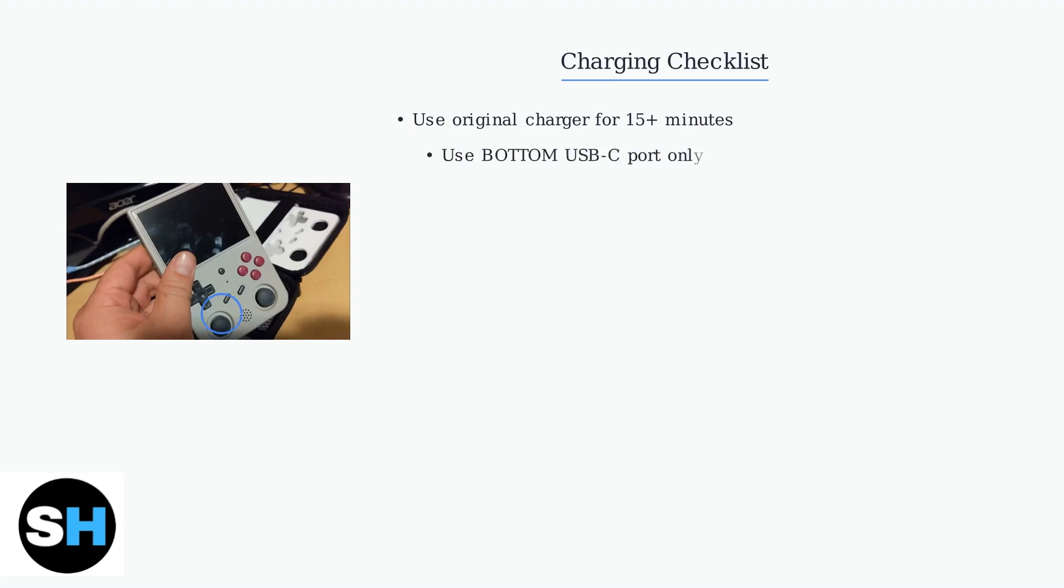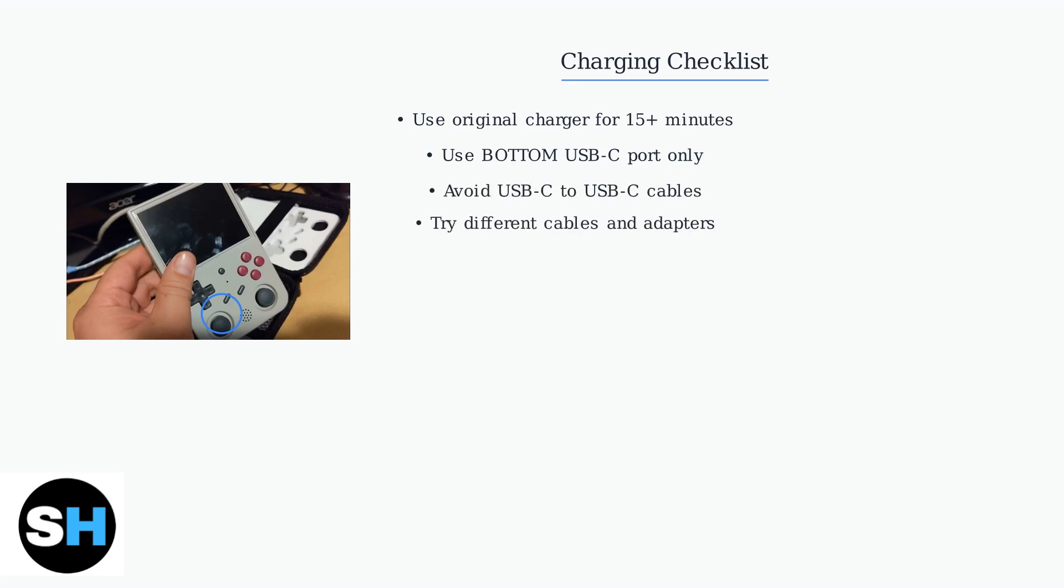Make sure you're using the bottom USB-C port for charging. The top port is not designed for charging and won't work. Avoid using USB-C to USB-C cables and try different cables and power adapters if the original ones aren't working.